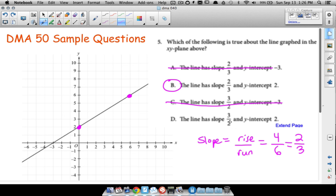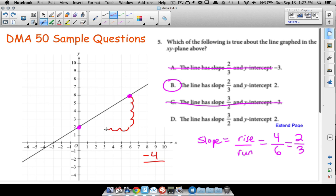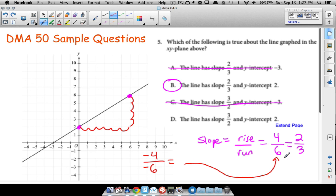Where people can mess up is doing run over rise instead of rise over run — slope is always rise over run. You could also go the opposite direction: going down 4 is negative 4, and moving left 6 is also negative, giving negative 4 over negative 6, which simplifies to the same two-thirds. The key point is slope is rise over run, not run over rise.